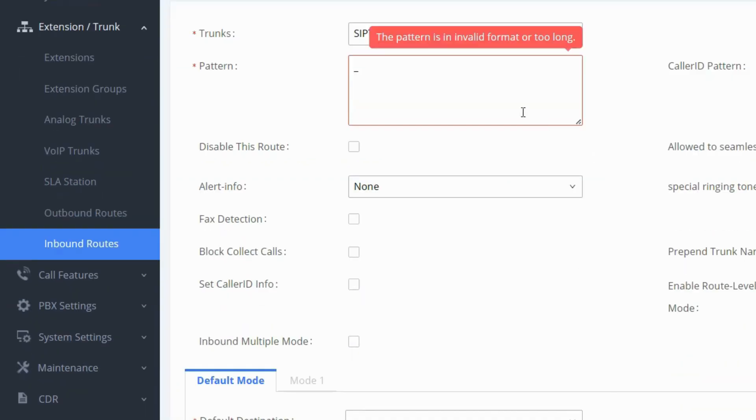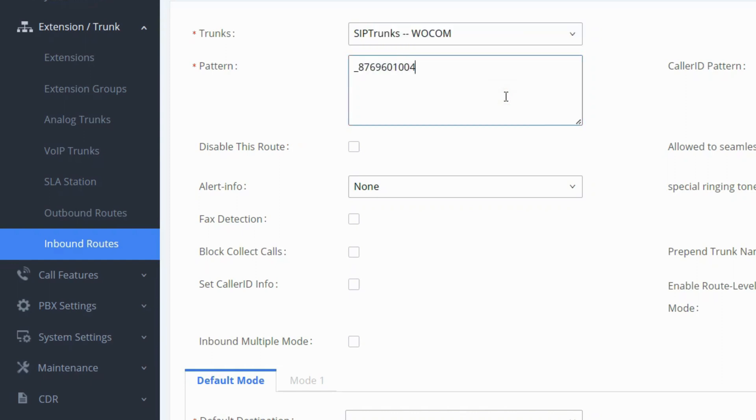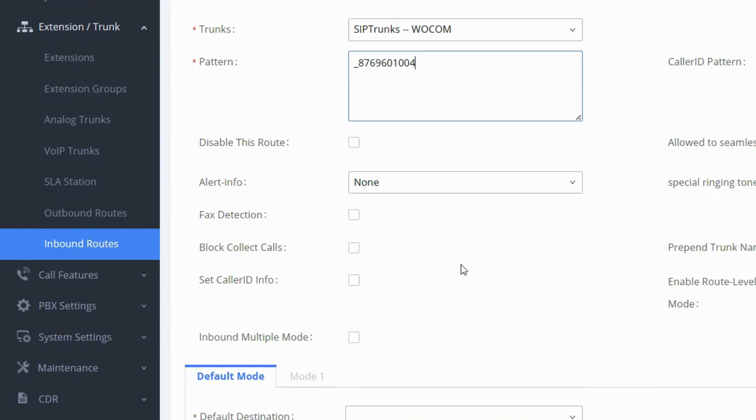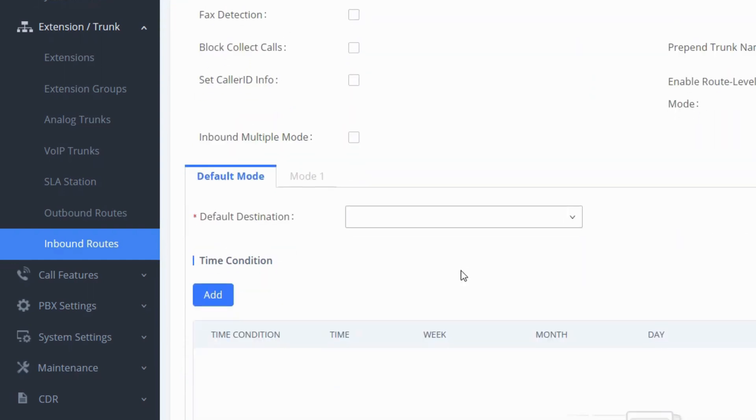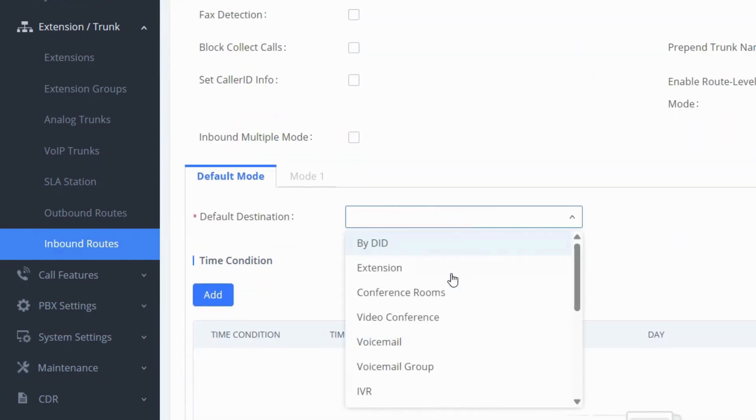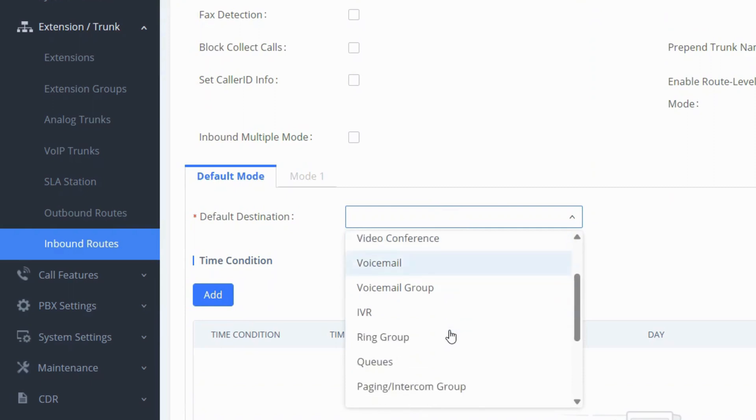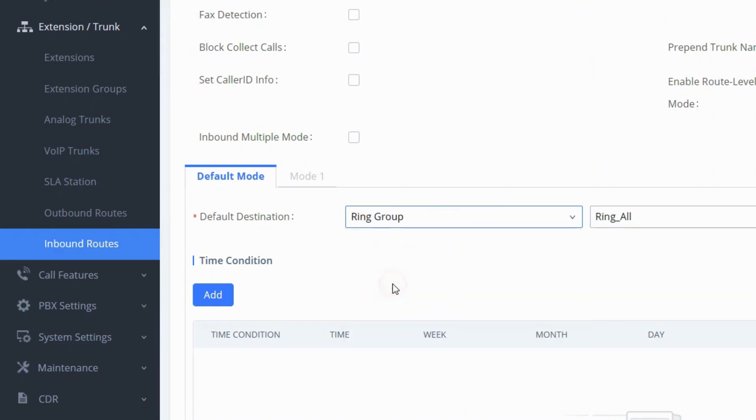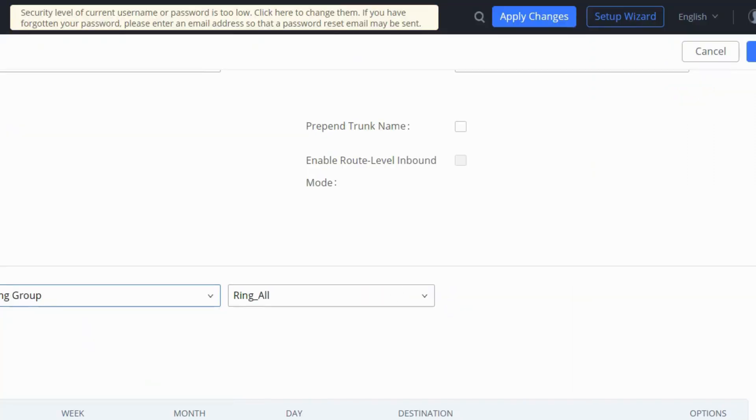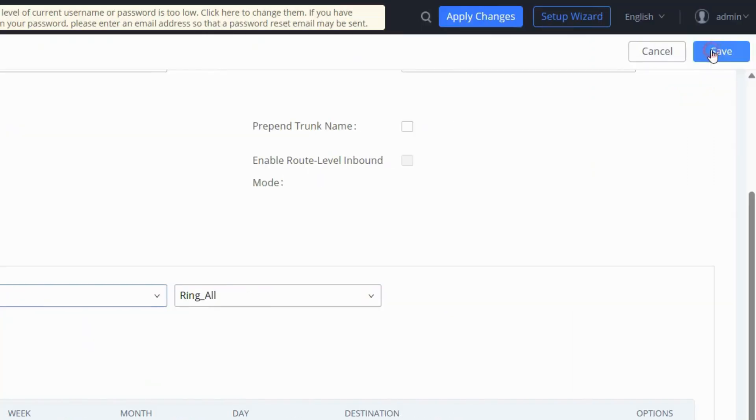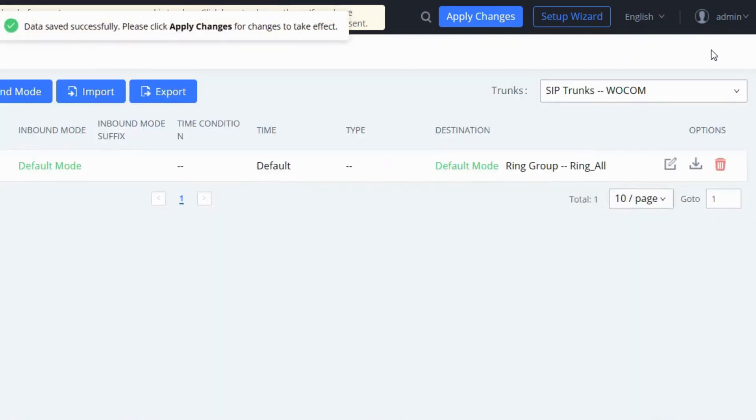Enter the assigned phone number or DID from your WooCom activation email, ensuring accuracy for proper inbound call functionality. Choose the destination for incoming calls, such as extensions or ring groups and click save. Finally, apply changes.